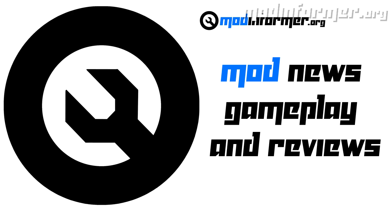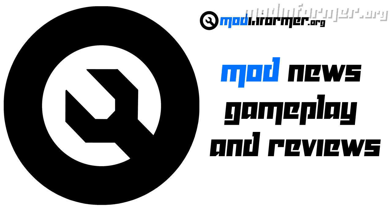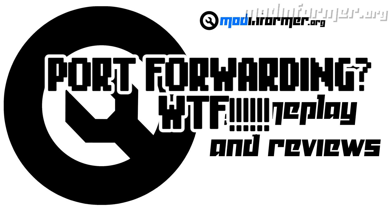When you're behind a router, your computer gets a local IP which is separate from your global one, which is the one that people see. So what does port forwarding do? Port forwarding tells people connecting to your IP at a specific port where to go.